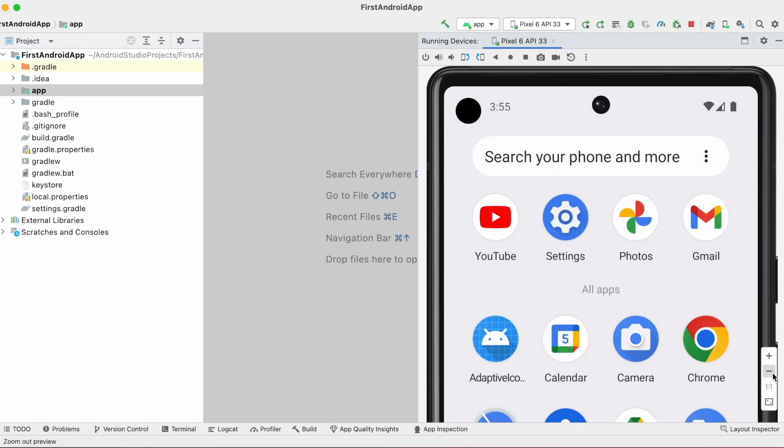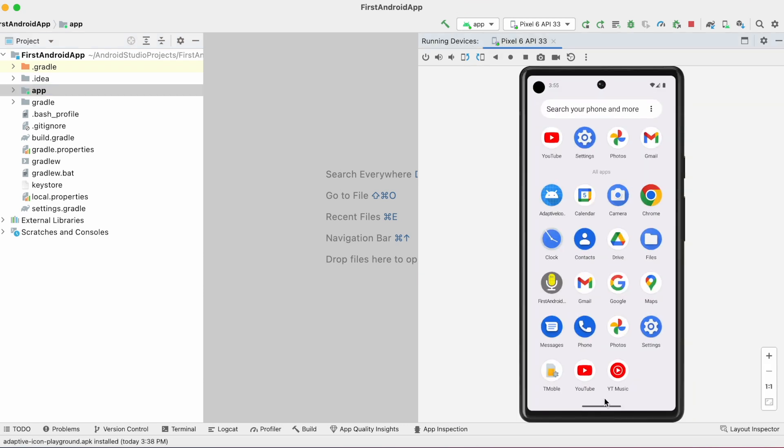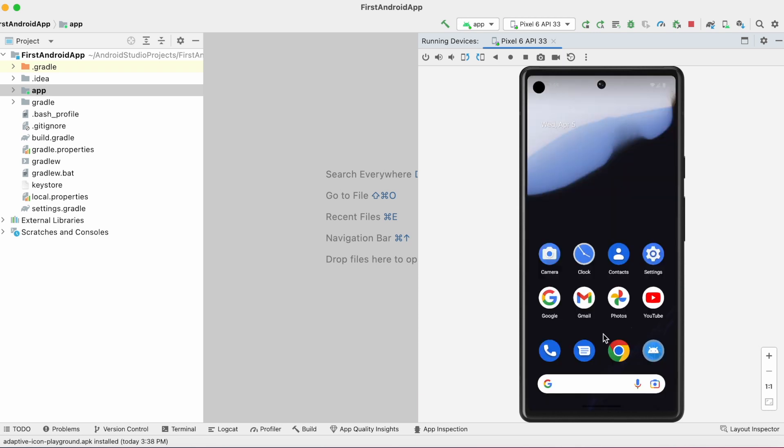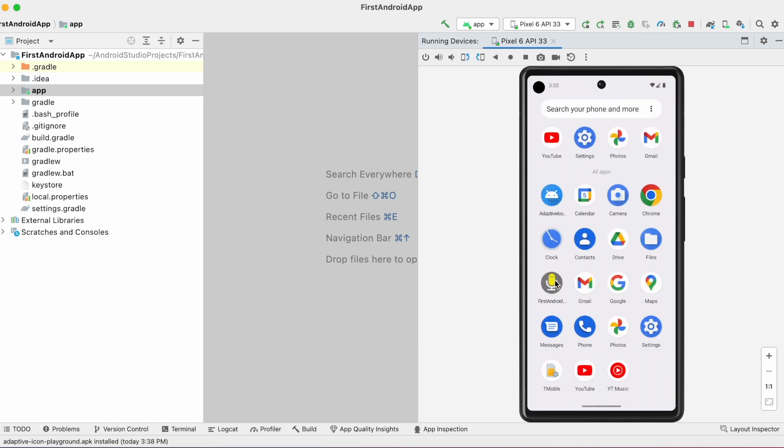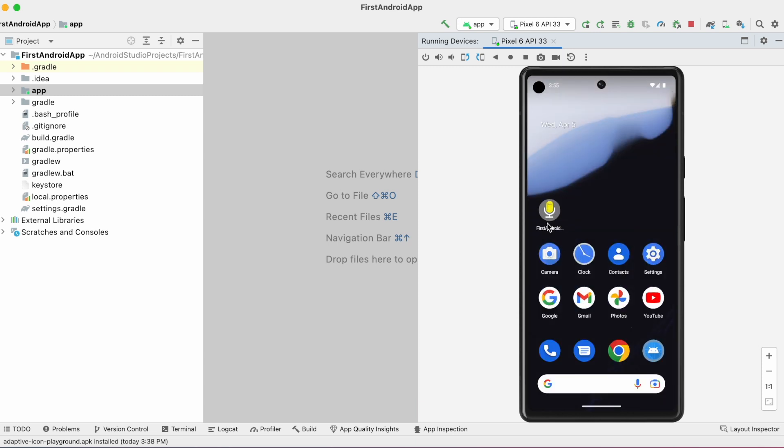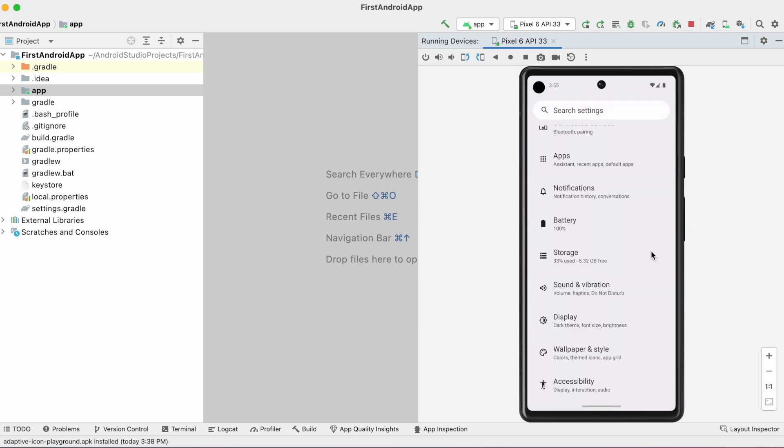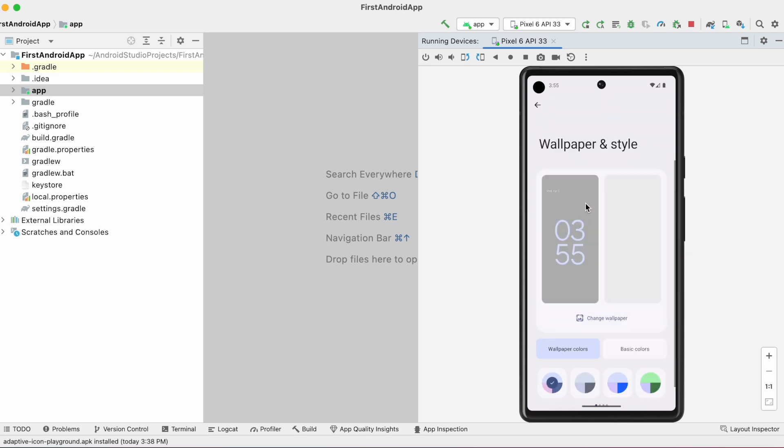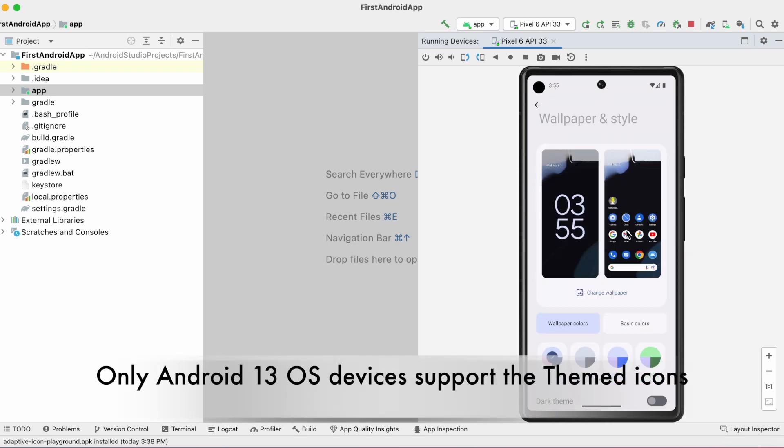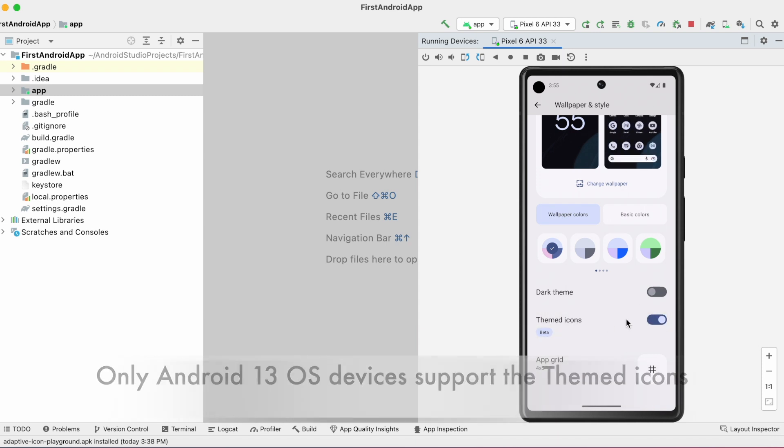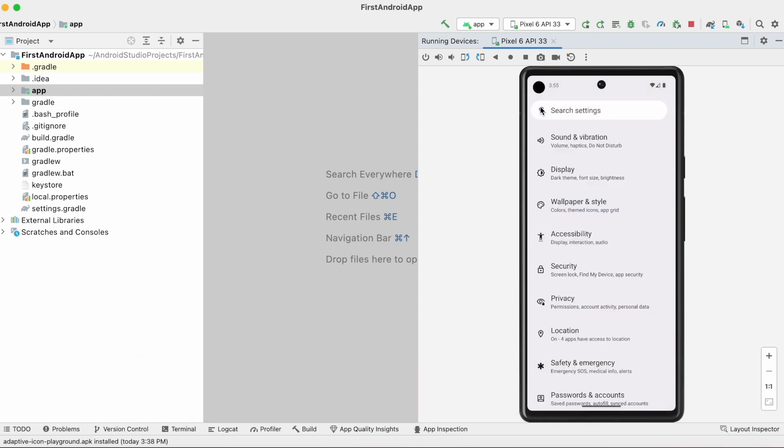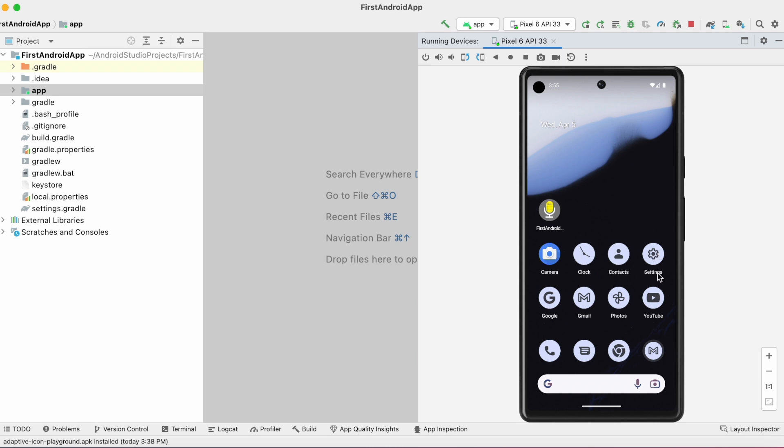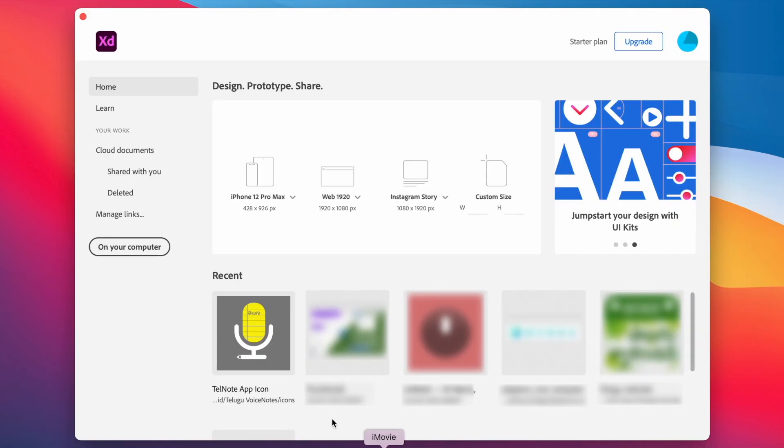Okay, before creating the monochromatic icon, first let's see how does our app look like when the themed icons option is applied on the Android 13 device. Drag the app to home screen, go to settings, come down, click on this wallpaper and style option, enable themed icon support. Now go back to home screen - see some apps are changed to themed icon format and some, including my app, not changed the icon, which is not supporting the monochromatic version of the icon. Okay, now let's design the icon.